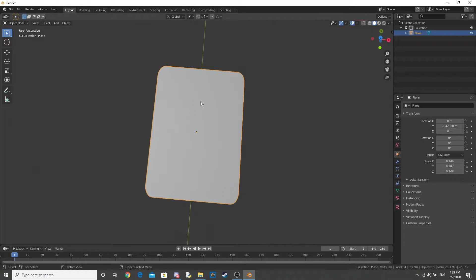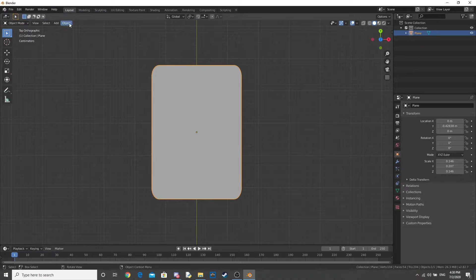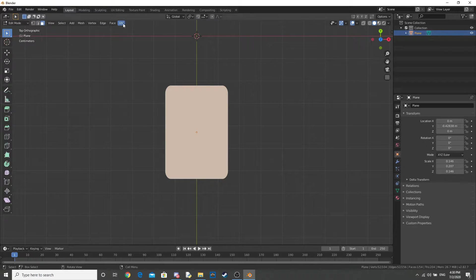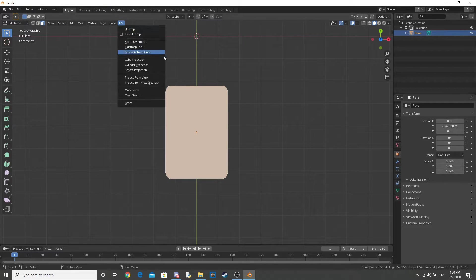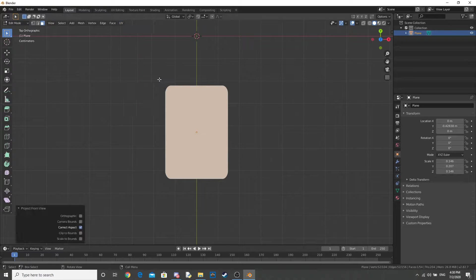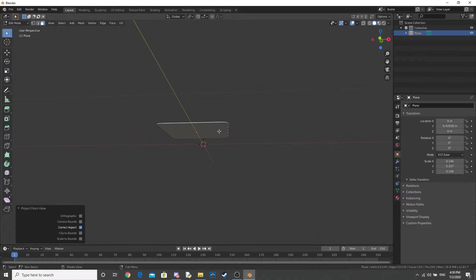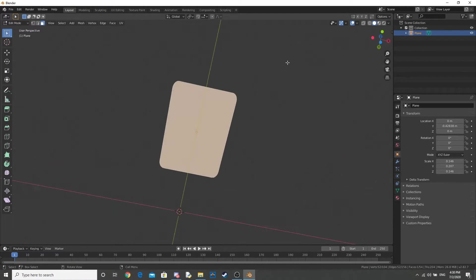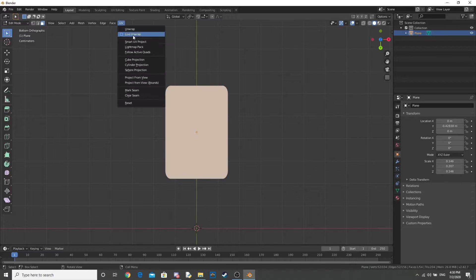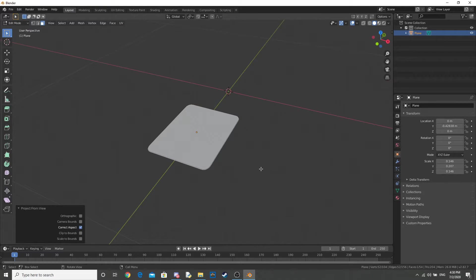Now, let's go into our UV Editing Mode, so go into 7, Edit, UV, and Project From View. Now that's the top one, let's do the same from the bottom, UV, and Project From View.